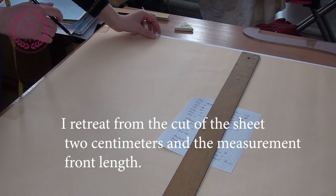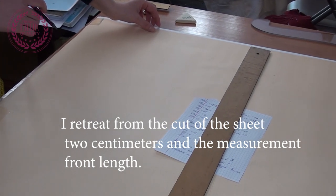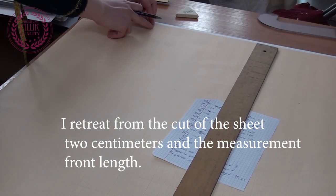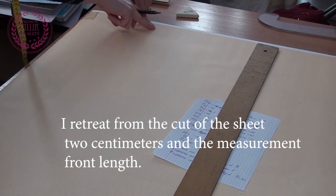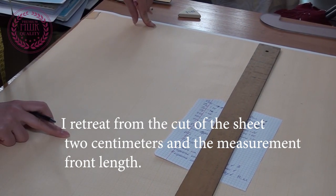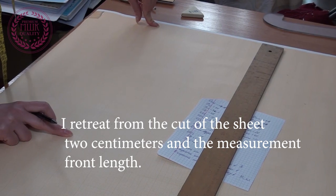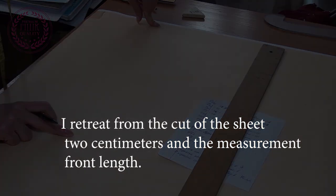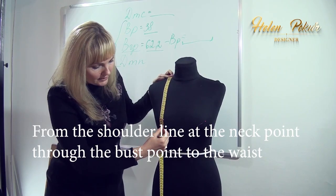I retreat from the cut of the sheet two centimeters and the measurement front length. Let me remind you how we make this measurement.